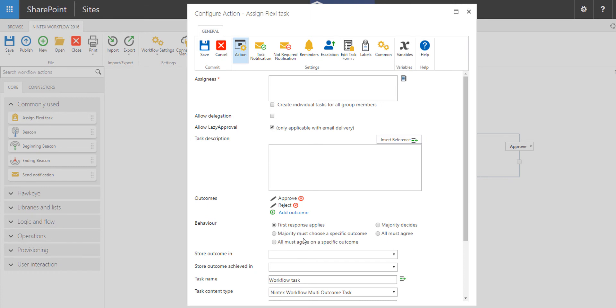You can have majority must choose a specific outcome, which means that the majority that were assigned the task must choose a specific outcome for it to progress one way or the other. All must agree on a specific outcome, majority decides, and then all must agree.